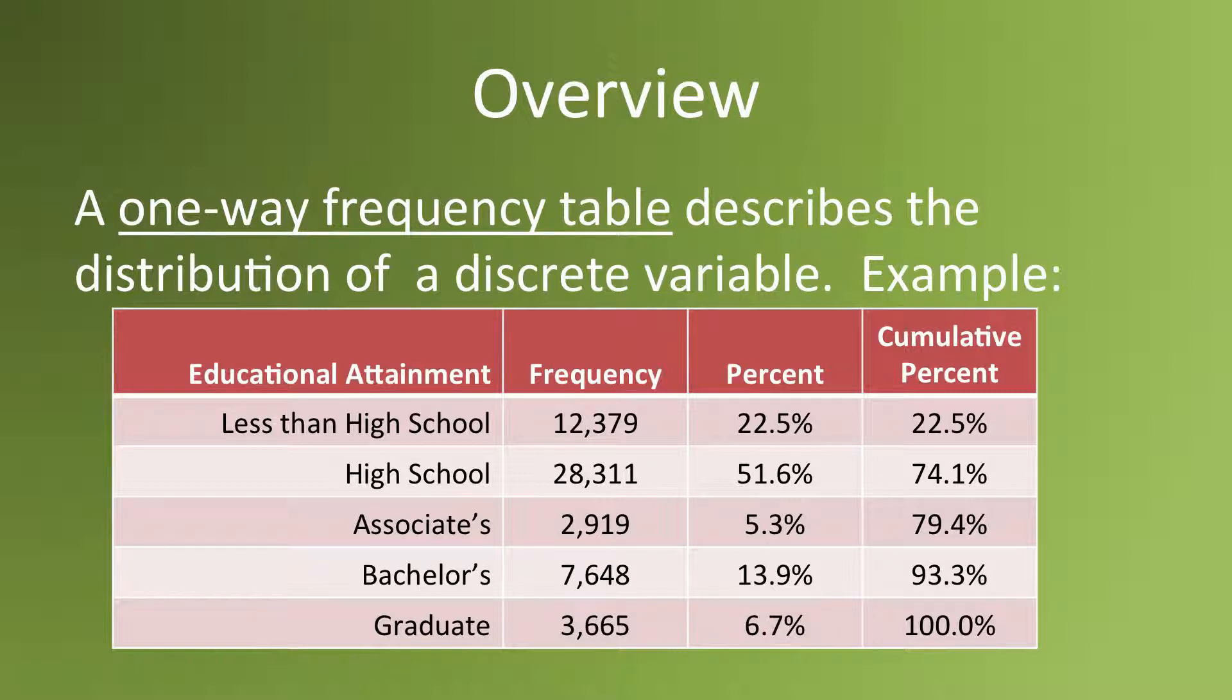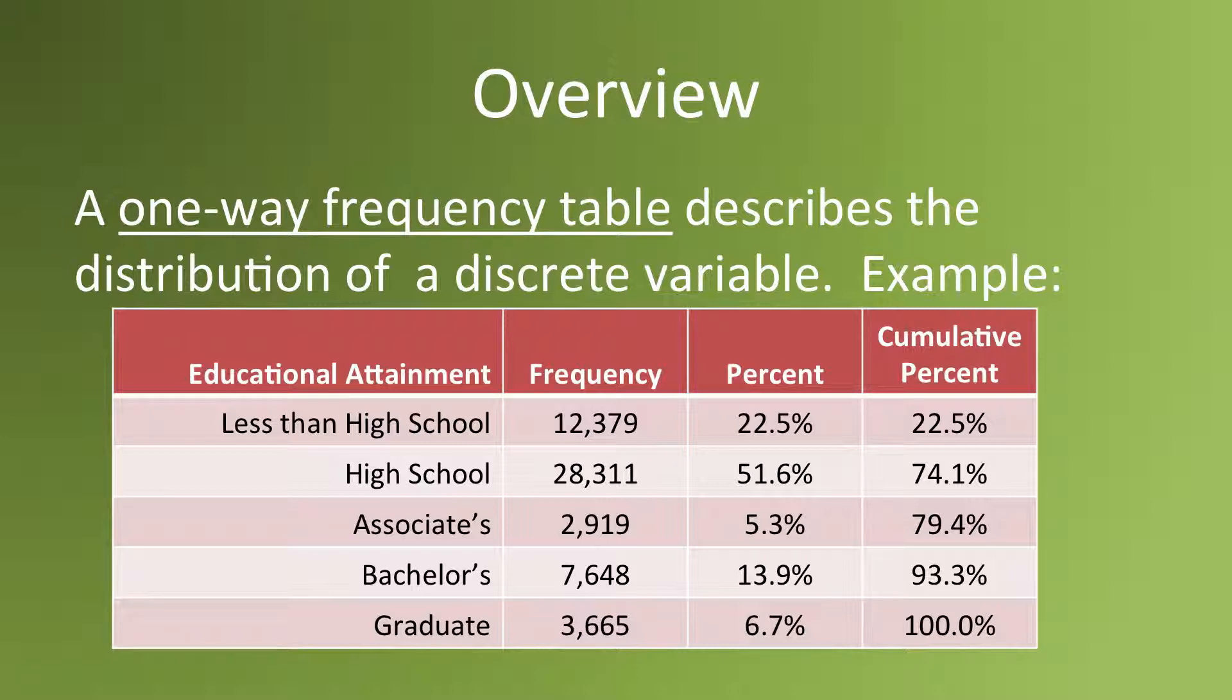This is an example of a one-way frequency table. It describes how many respondents in a survey completed varying levels of education. The table suggests that approximately 51% of the sample finished high school only, but did not move on. 13.9% completed their bachelor's degree. 6.7% finished graduate school.